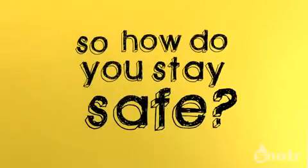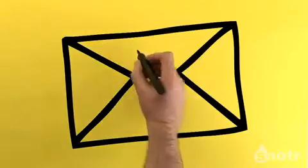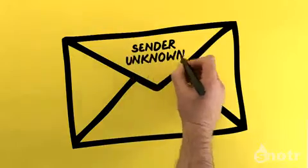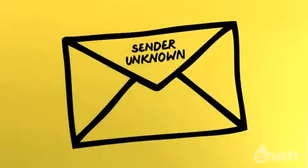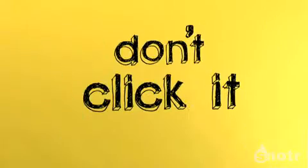So, how do you stay safe? Well, if you get sent something and you don't know the person it's from, don't click it.